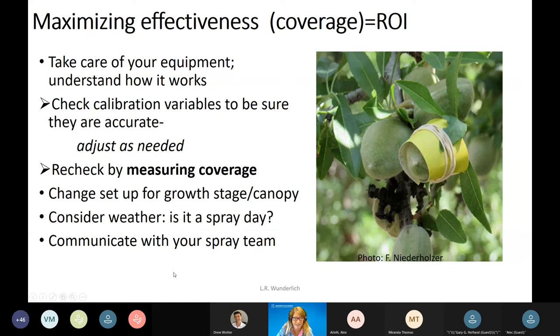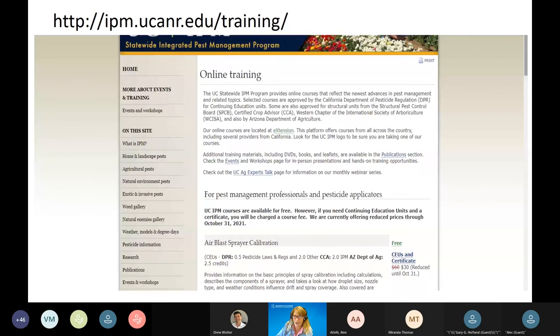Communicating with your spray team is a critically important part of maximizing the effectiveness of your spraying. As mentioned, I've been leading a pest management alliance team. We recently finished that project, and an important part was developing an online training that's available to you for free if you don't require CEUs.